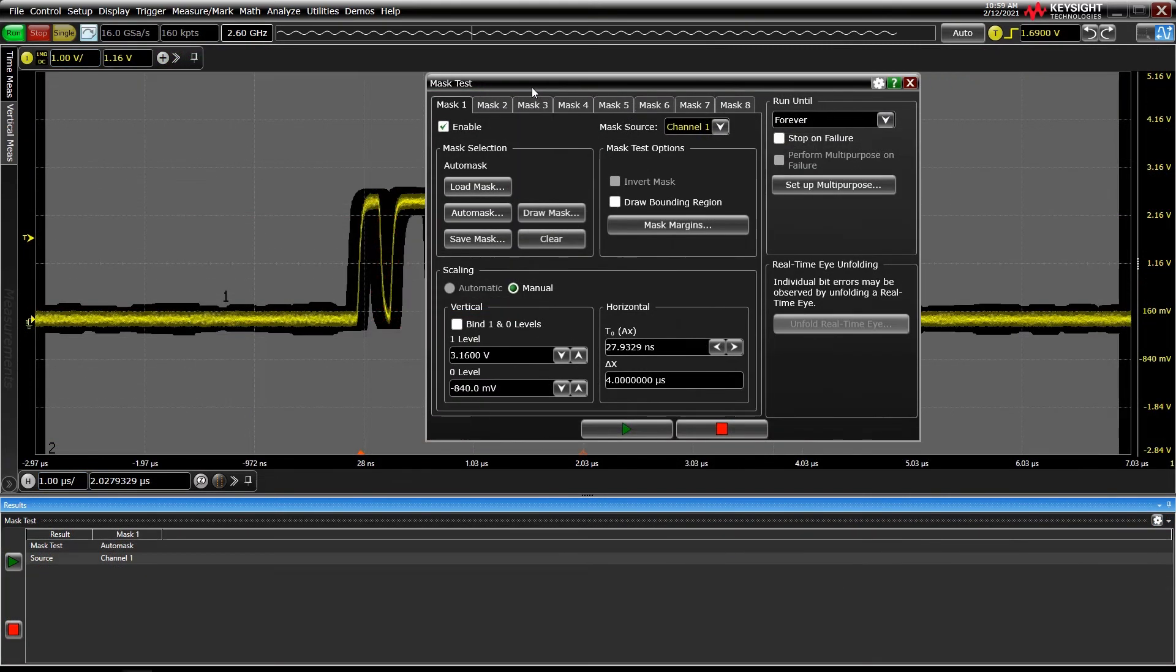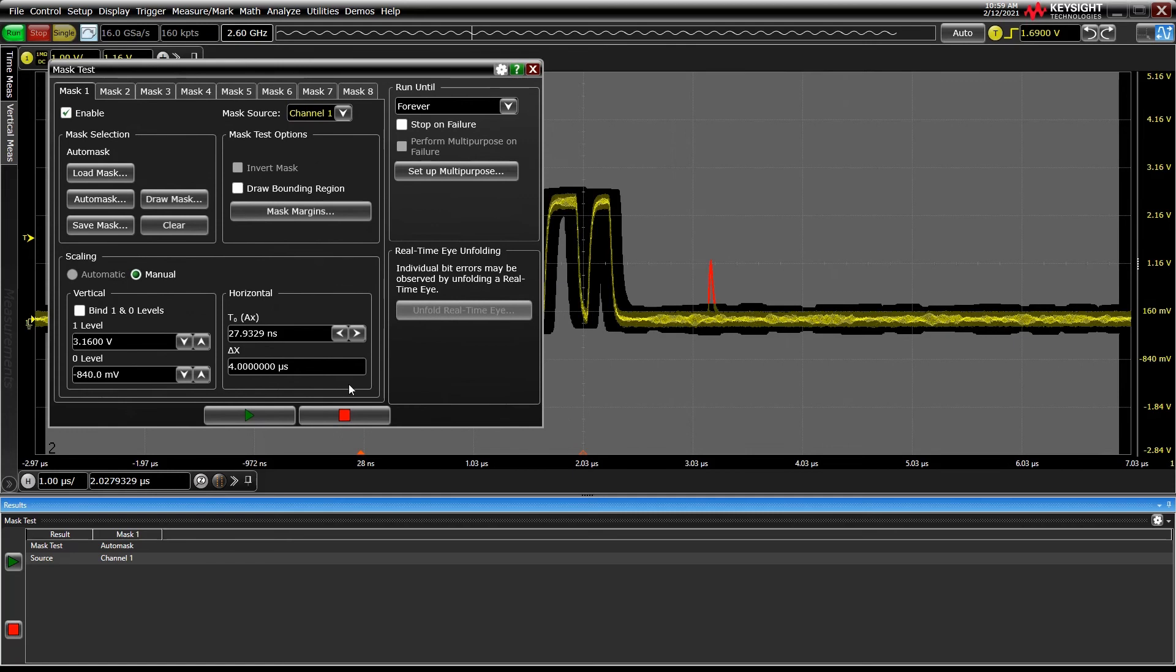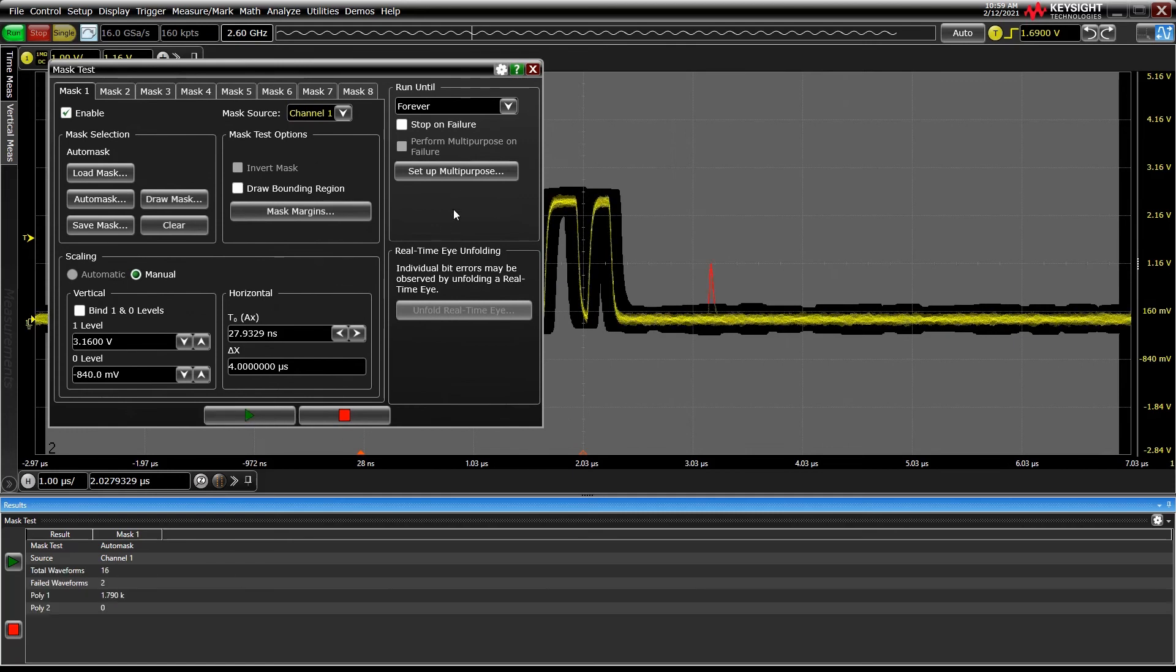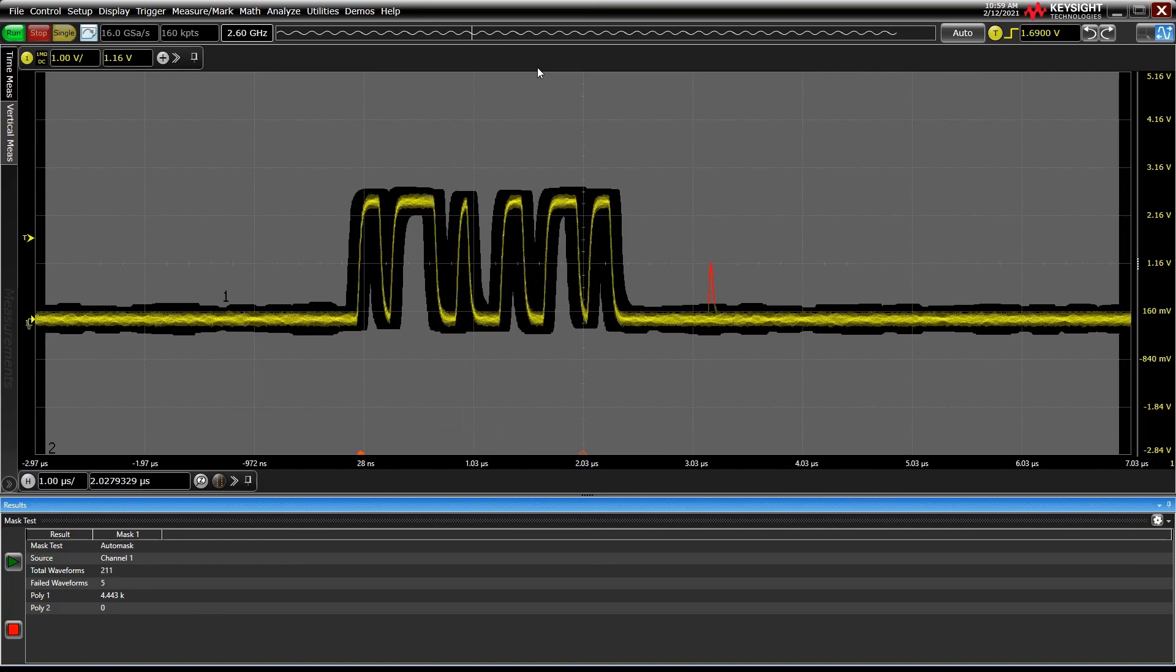Once all of your settings are configured, just press the green play button to begin testing. A mask test results pane appears to track results as the test progresses.